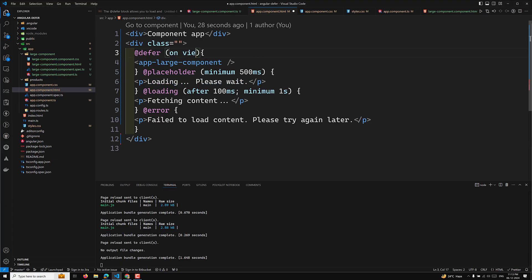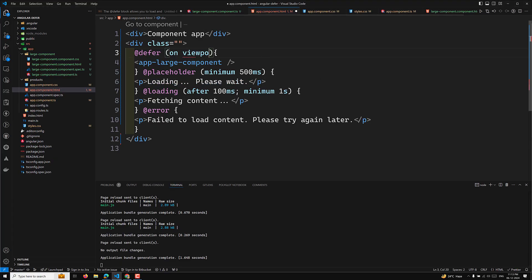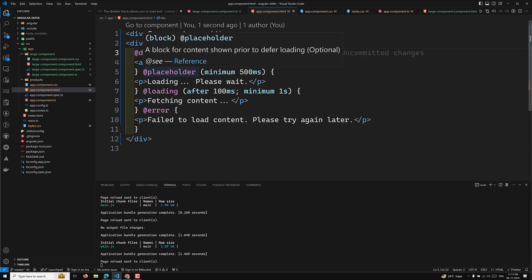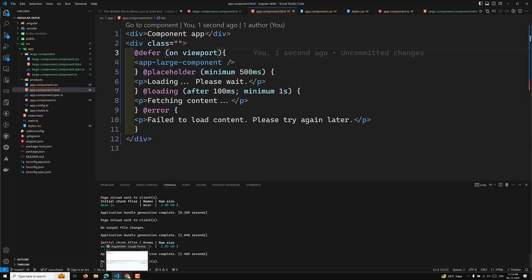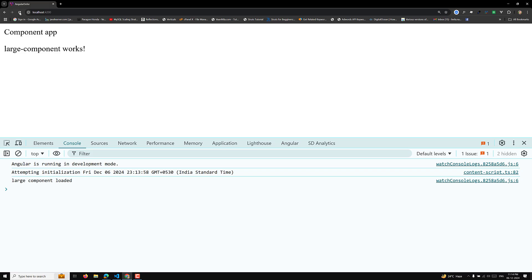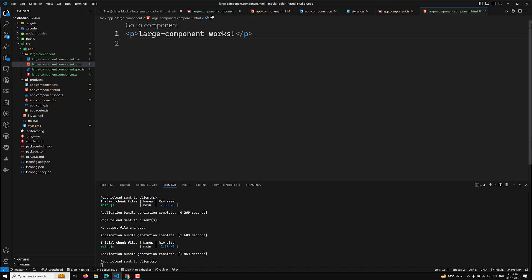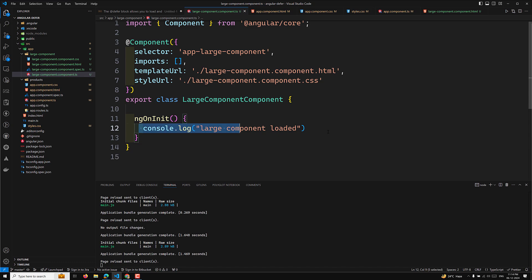Another trigger is 'on viewport'. This loads the content when the placeholder or a specified element enters the viewport. For example, in the large component HTML file, using ngOnInit, and applying a CSS class with 100px by 300px width in style.scss.